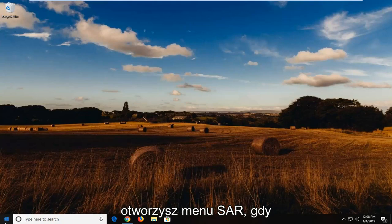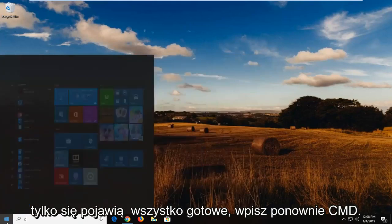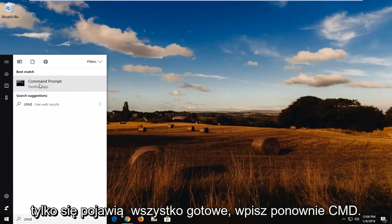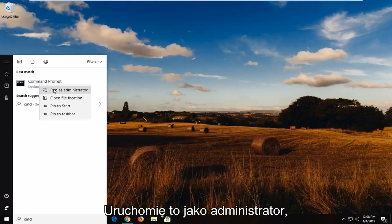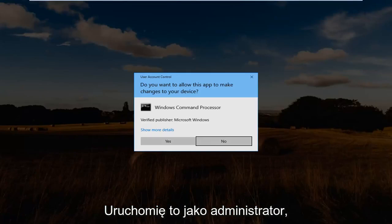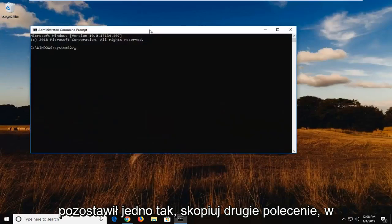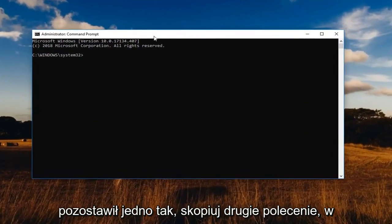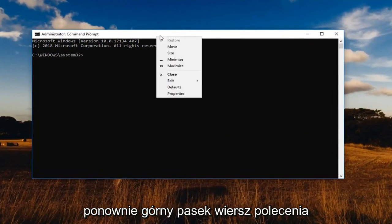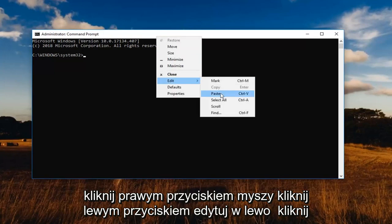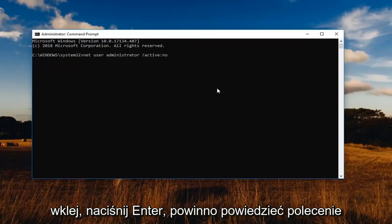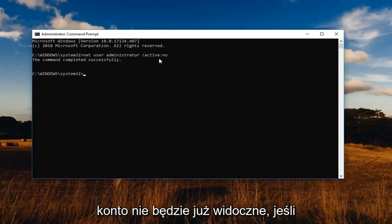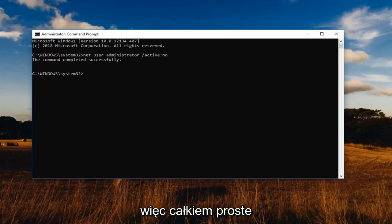And then log back into whatever account you're on right now before you do any of that. And you're going to open up the start menu once you're all done. Type in CMD again. Going to run that as an administrator. If you get another user account control prompt, left click on yes. Copy the second command where it says active:no. And then again at the top part of the command prompt, right click. Left click edit. Left click on paste. Hit enter. You should see the command completed successfully so that additional account will no longer be visible if you're trying to sign into your Windows computer.